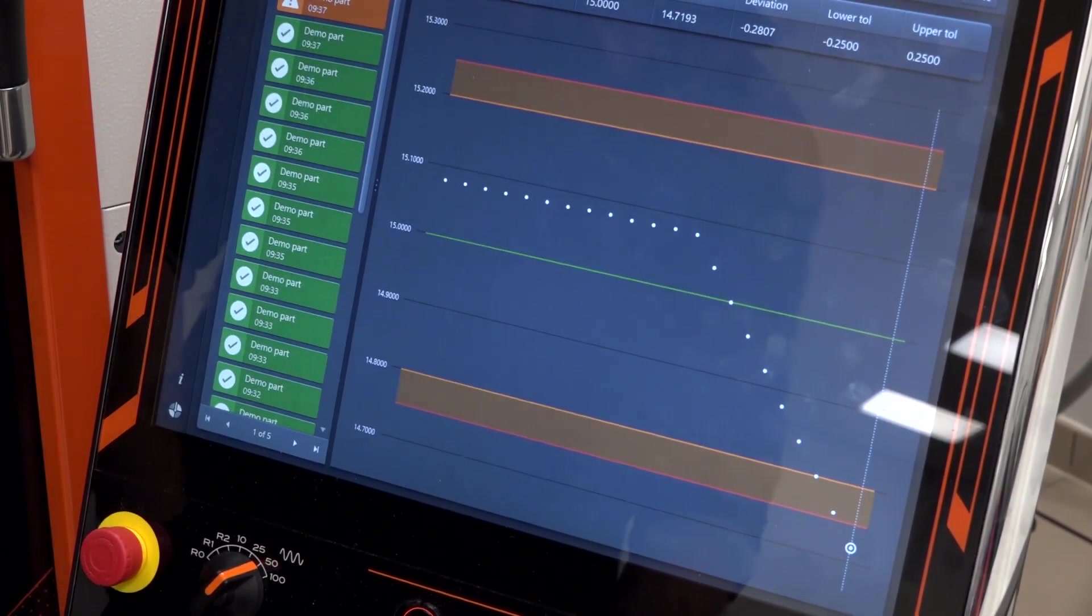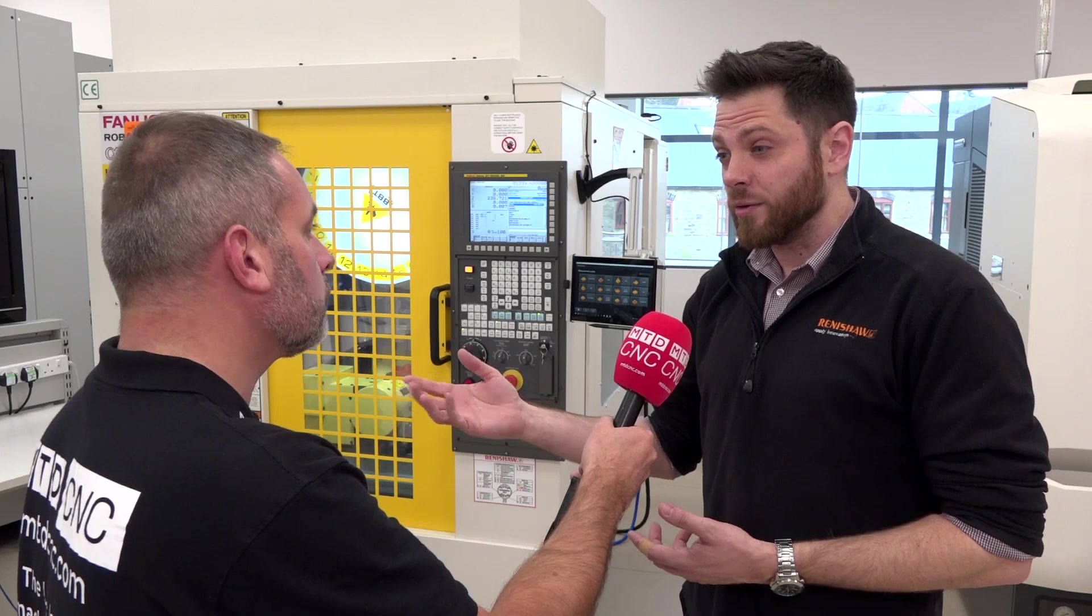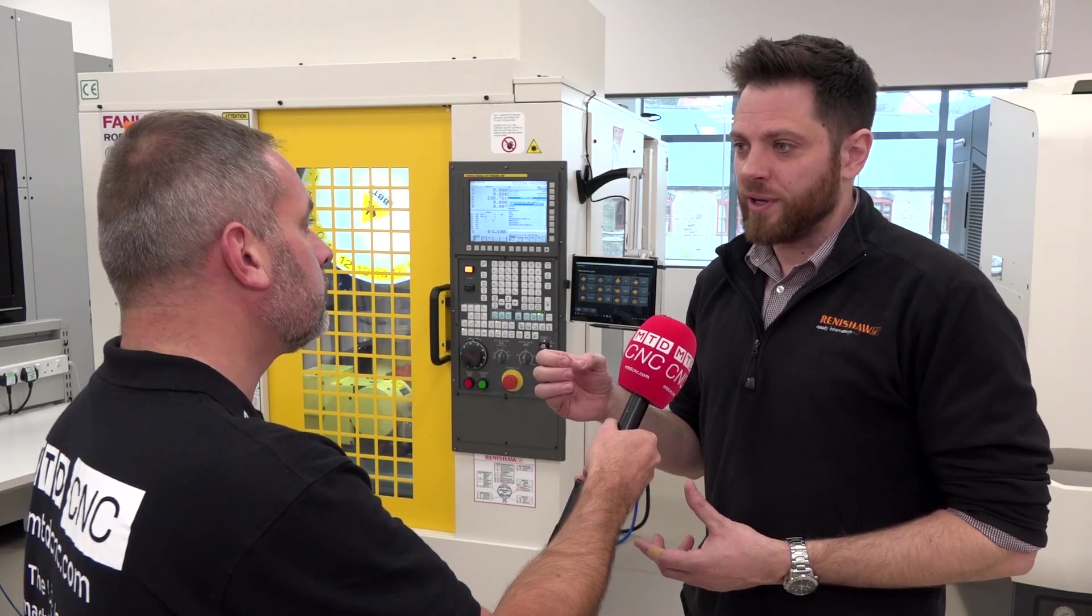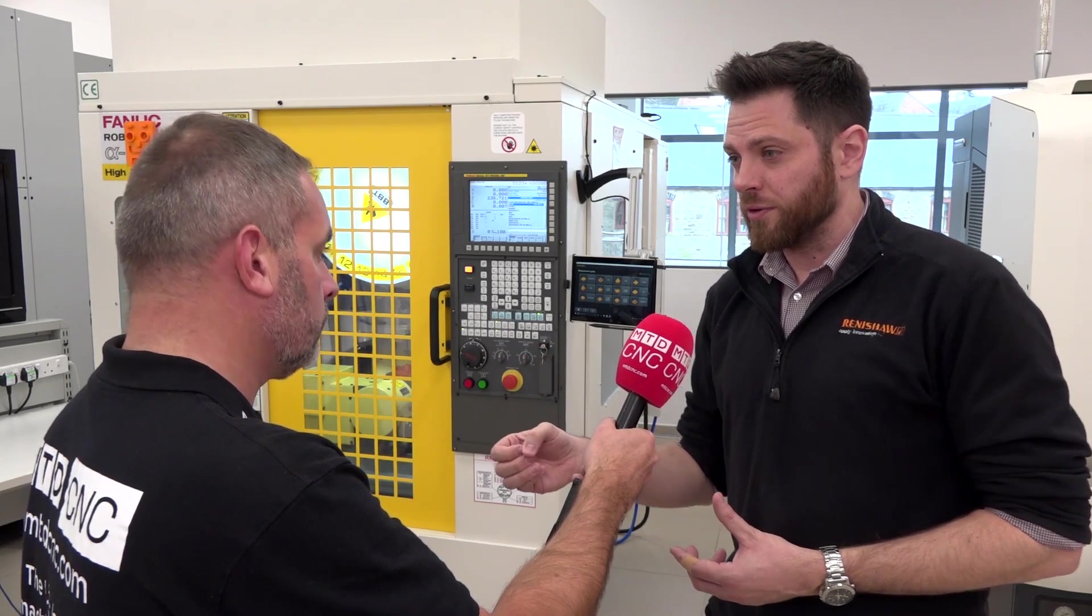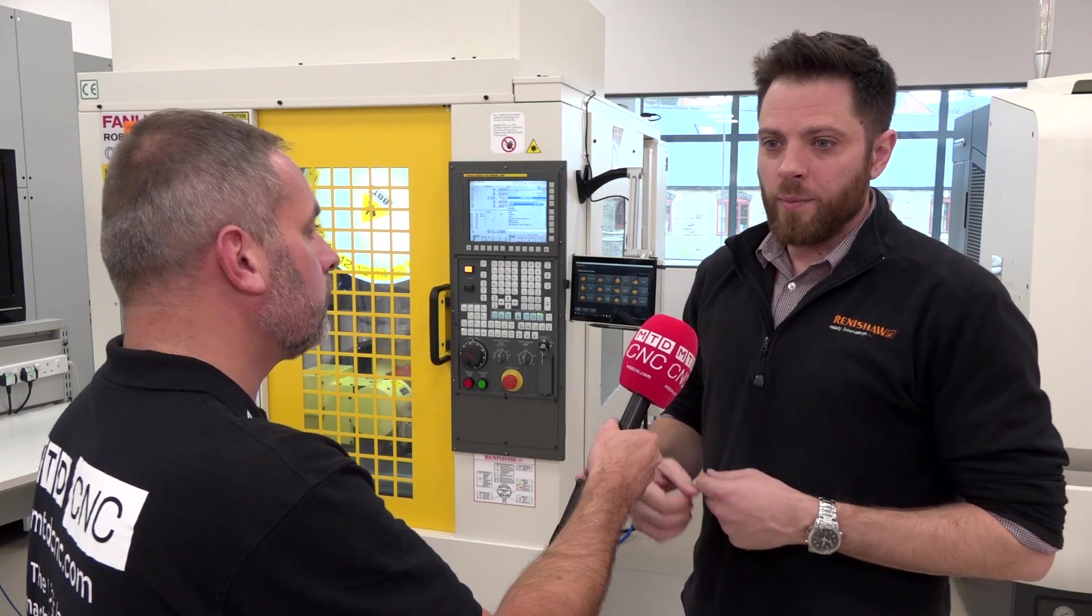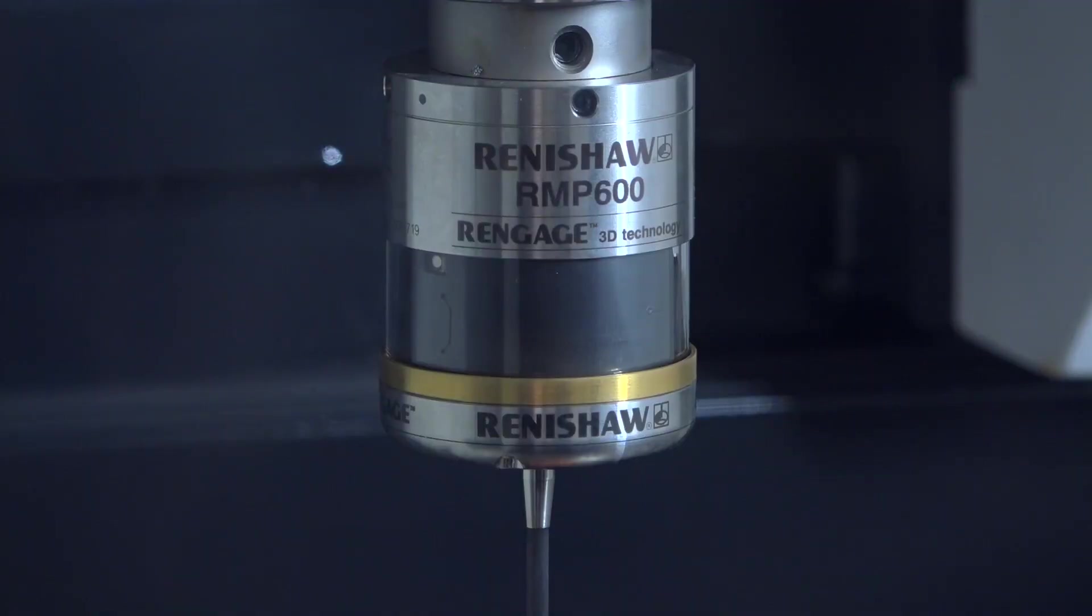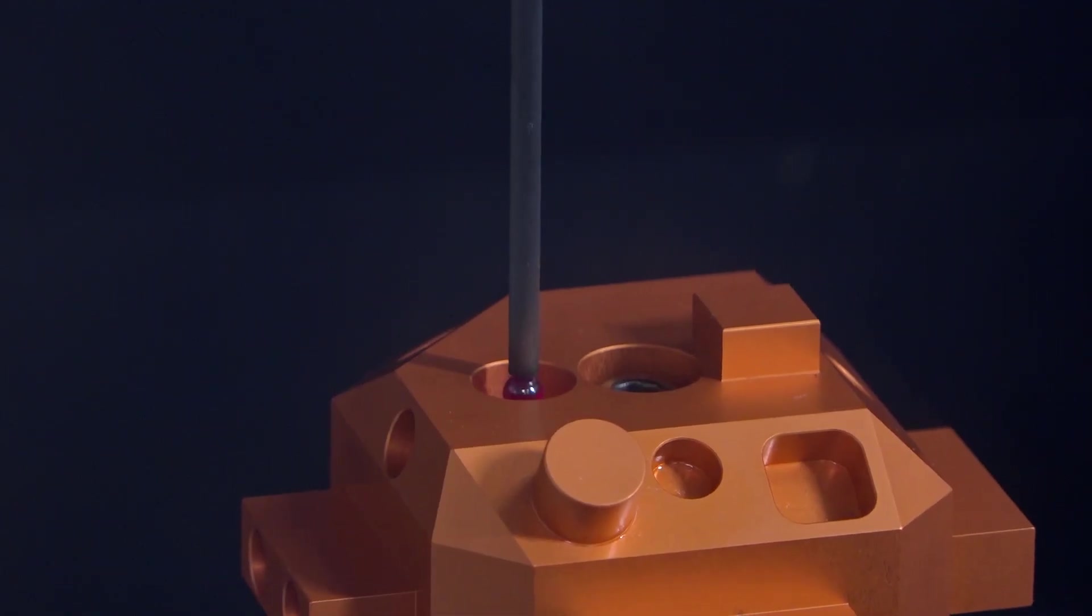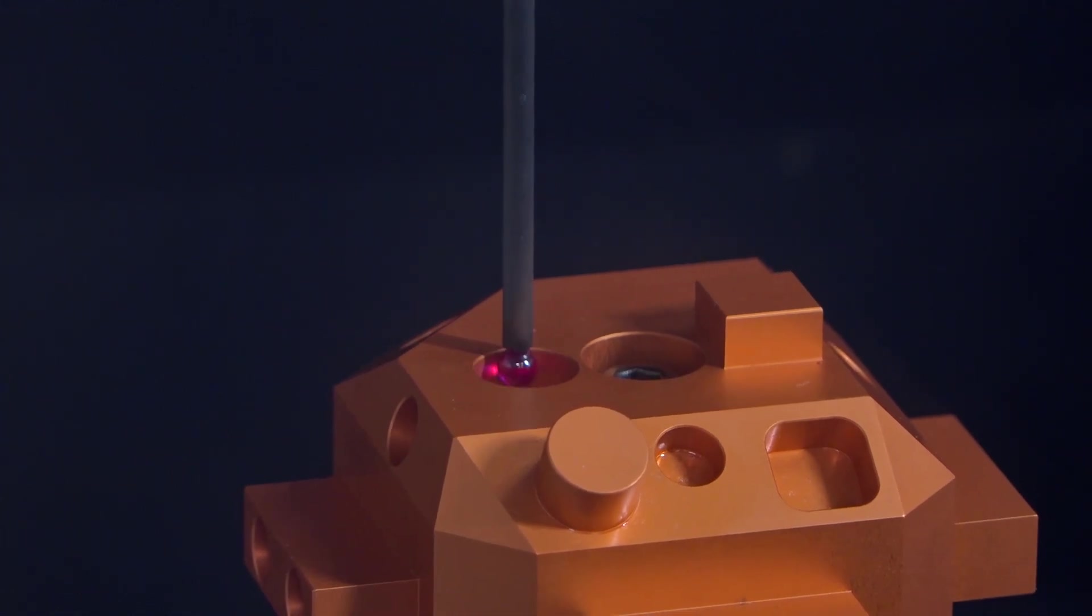Equally, if you're looking at low volume parts with high value, you might dedicate that to a single feature that's a critical feature you want to monitor. Ultimately these are all geared up for the operator. This is trying to make their life easier no matter what sort of batch size or value of part you're using.